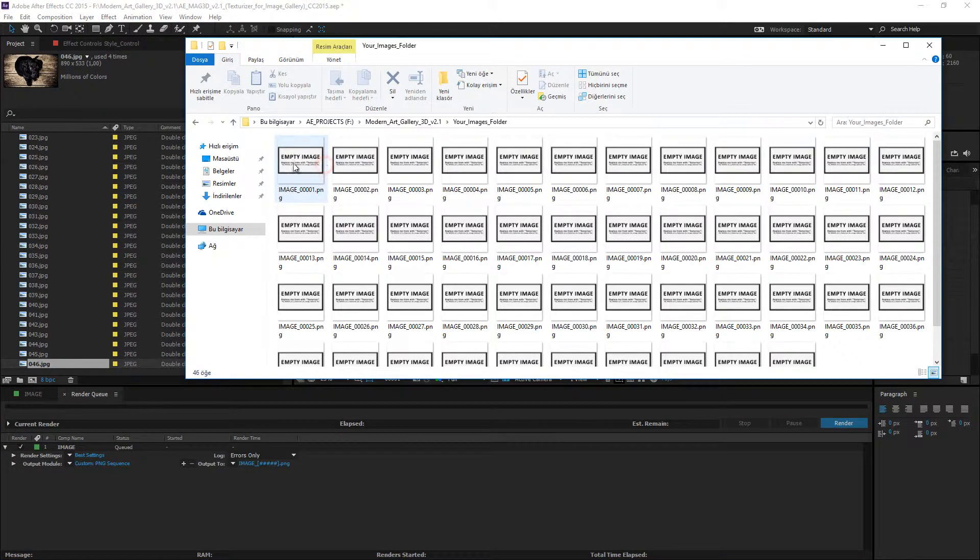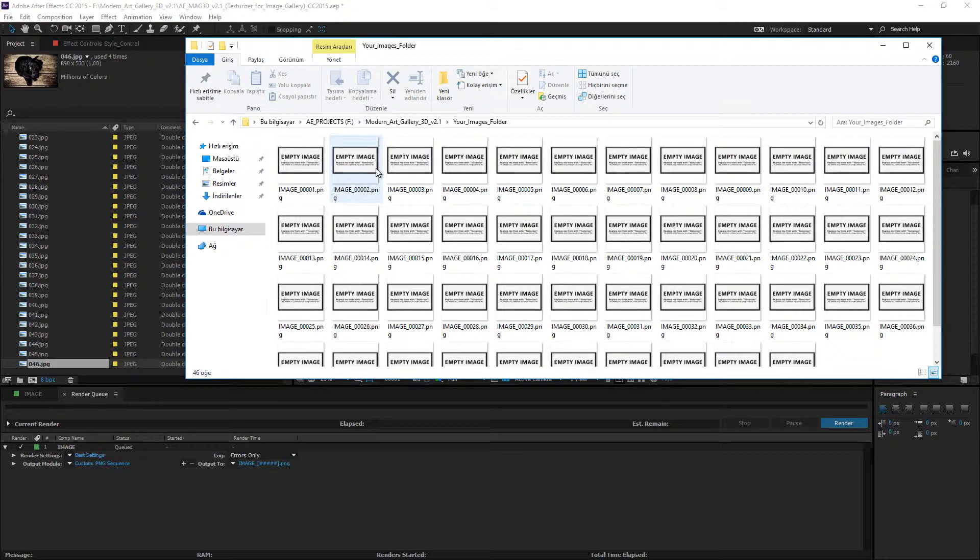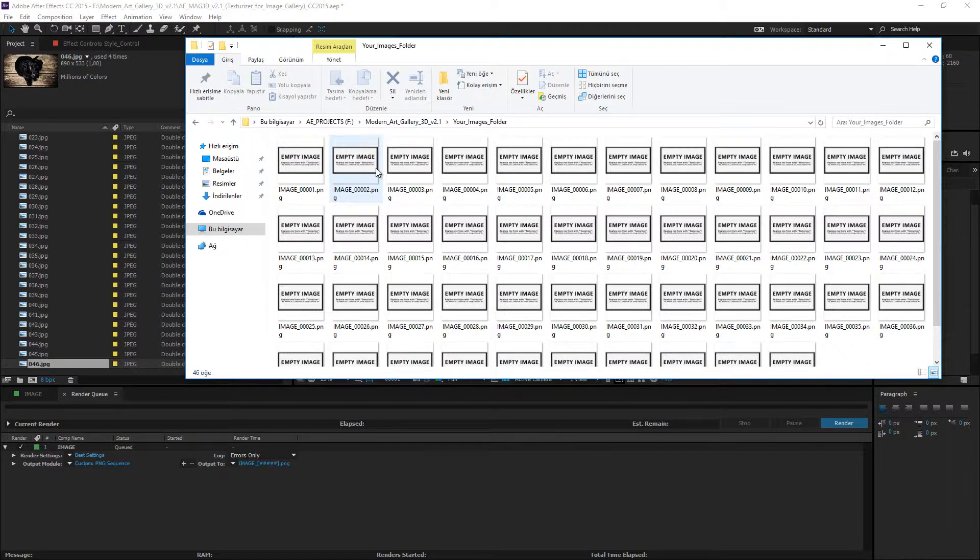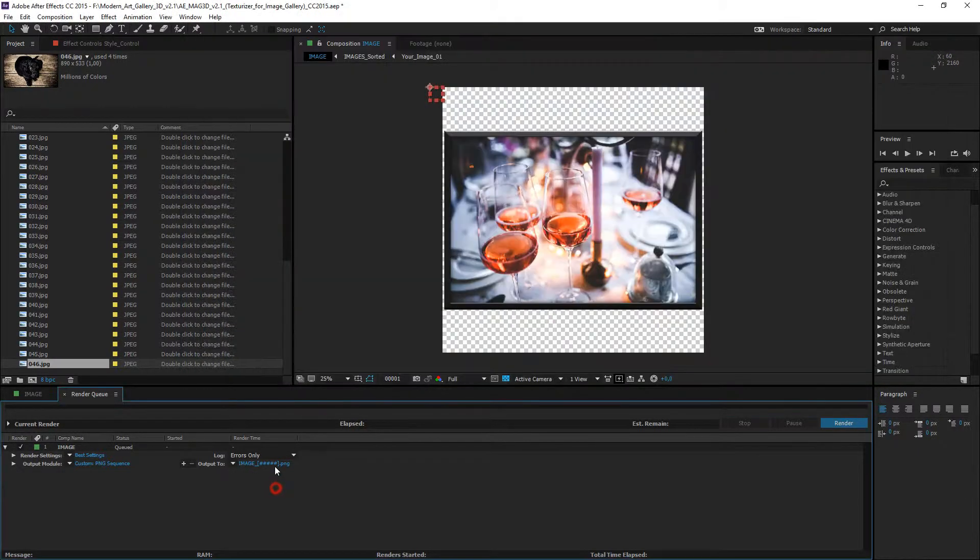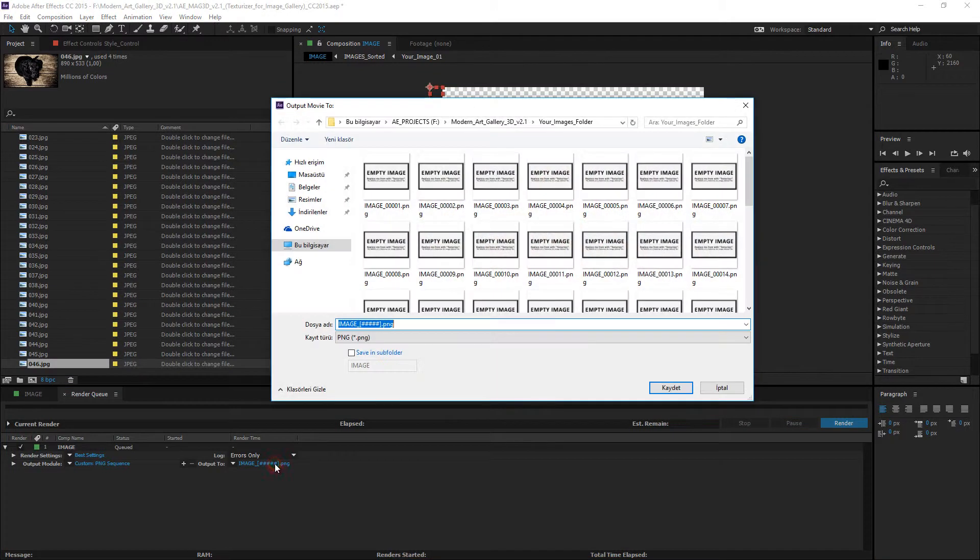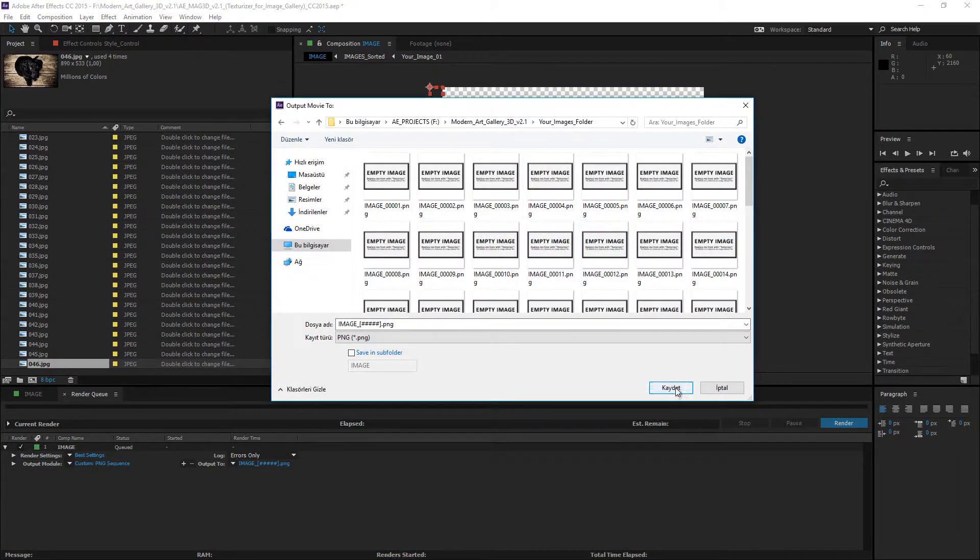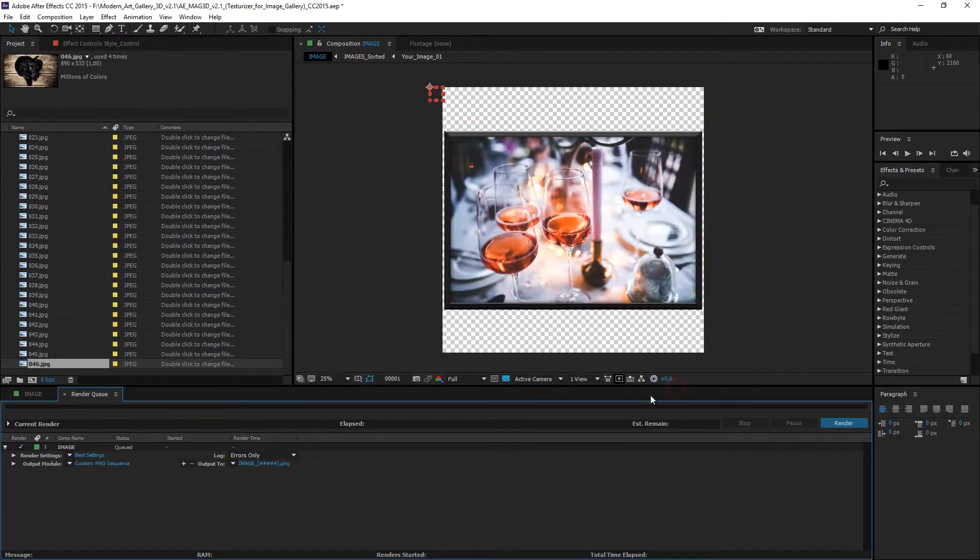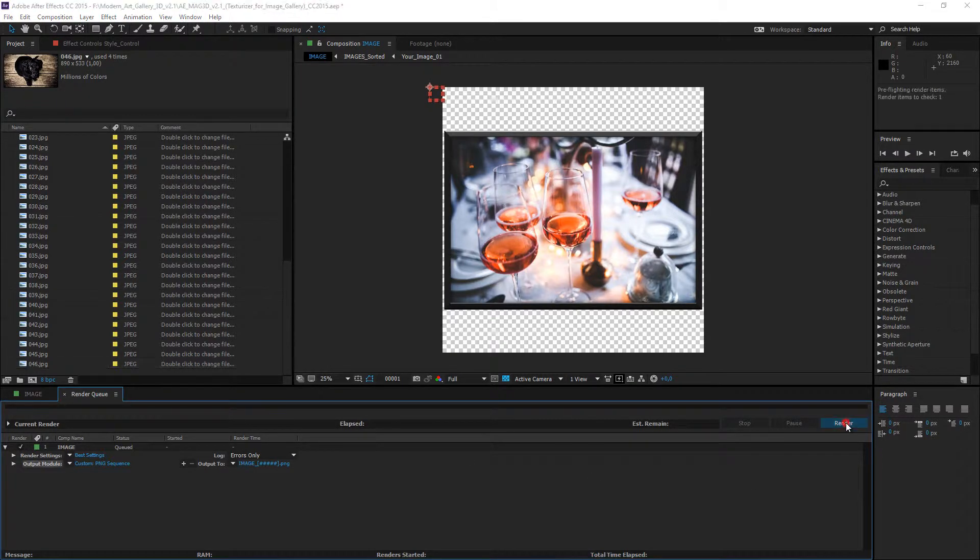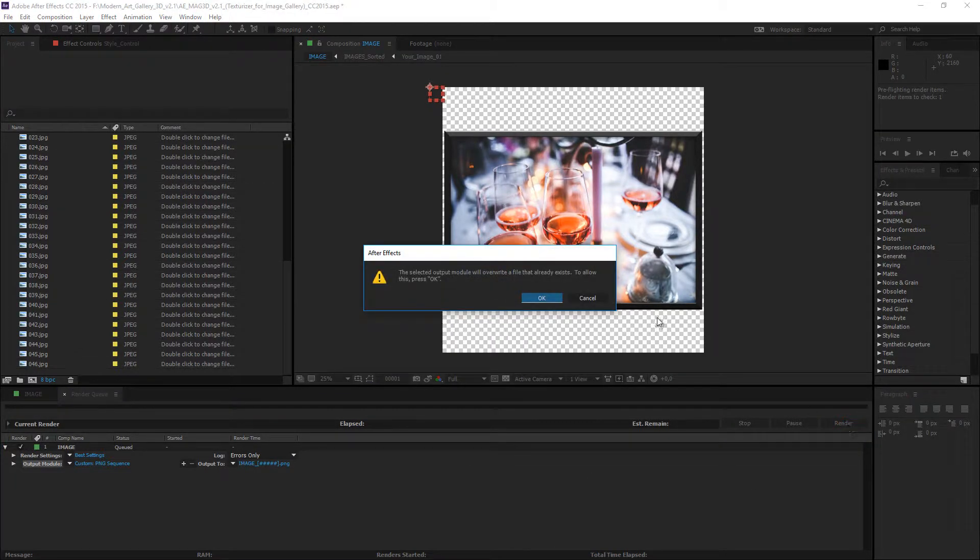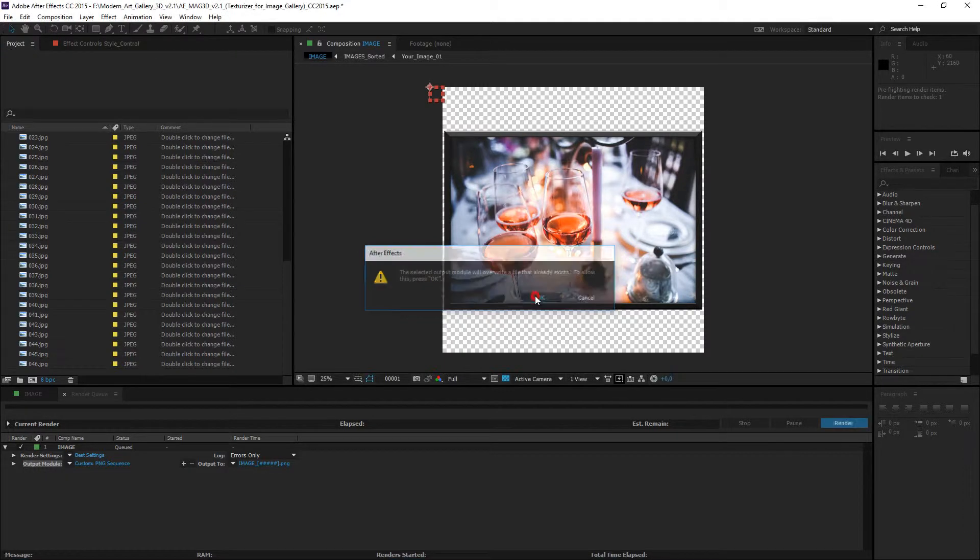You can see default texture files inside the your images folder. To replacing the default texture files, the output file needs to go into this folder. Click the output file name and save inside the your images folder. Now, click the render button. We are sure to replace existing files, click the OK button.